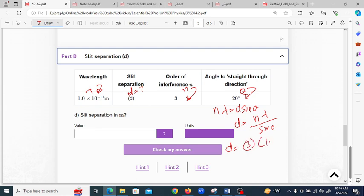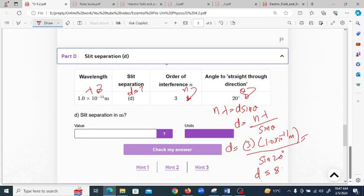Substituting values: n is 3, wavelength is 1.0 × 10⁻¹¹ meters, and angle is 20 degrees. Solving gives d = 8.8 × 10⁻¹¹ meters, rounded to two significant figures. So the answer for part D is d = 8.8 × 10⁻¹¹ meters. You can verify by putting in the answer to check the correct values. Thank you so much.